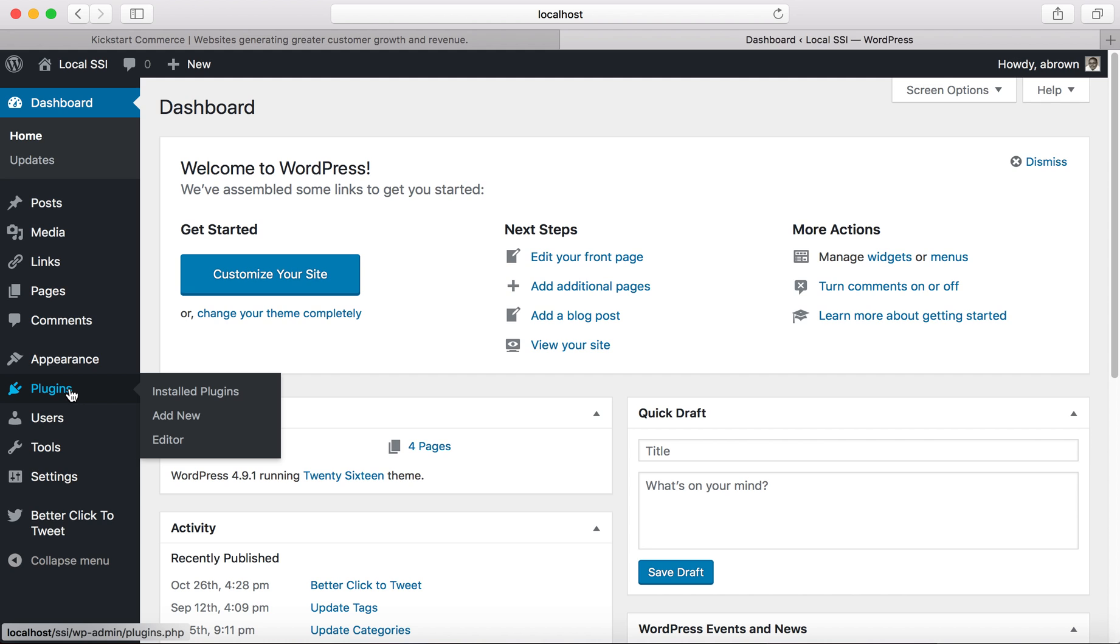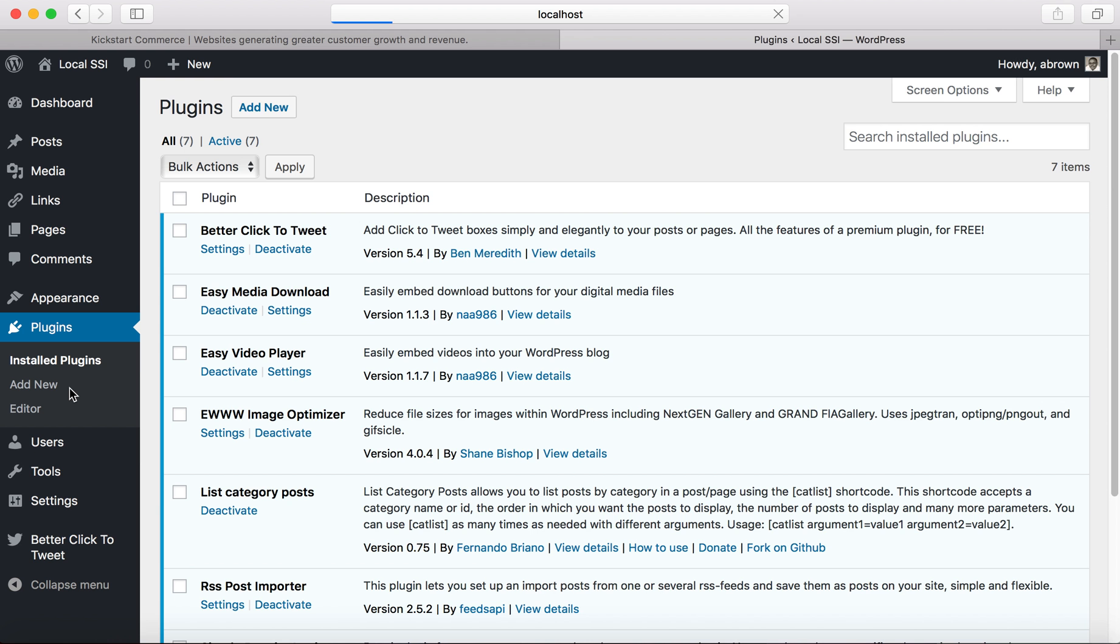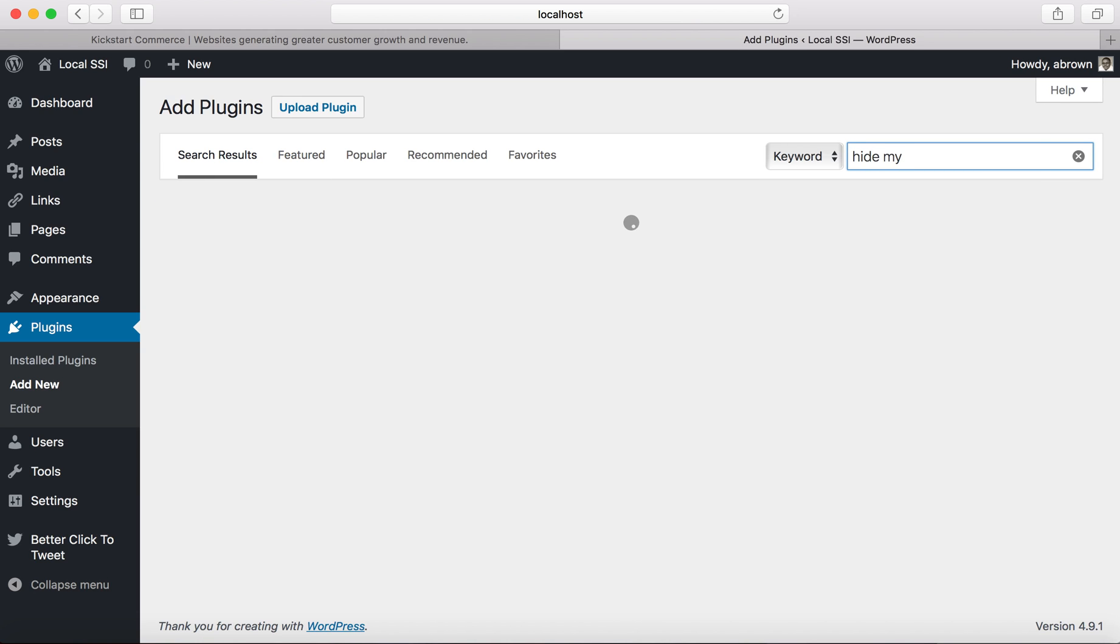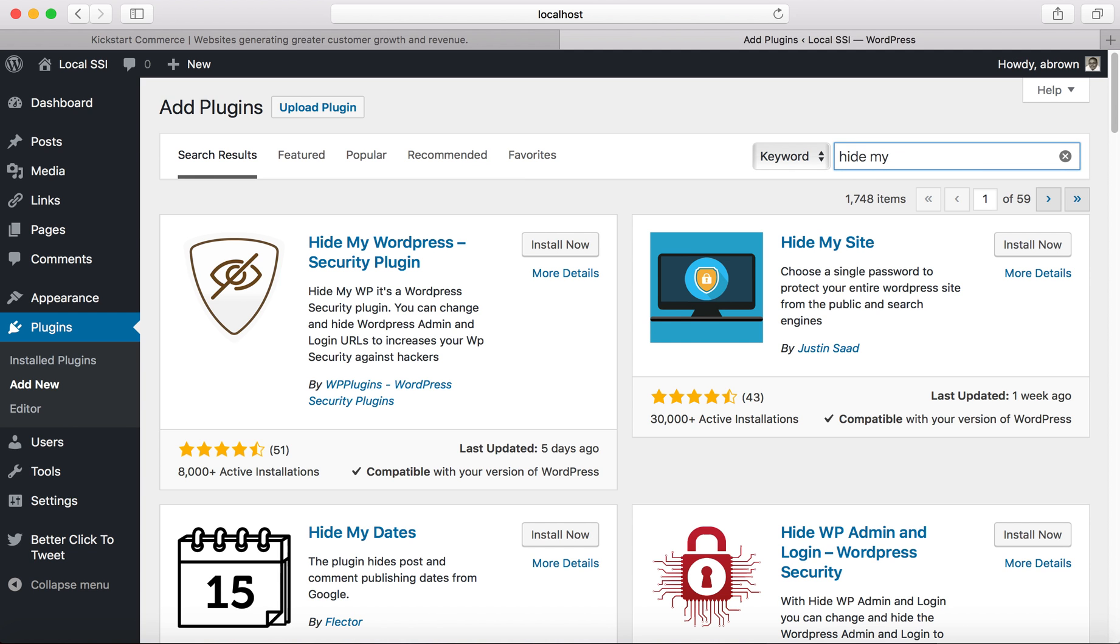So if you go ahead and go to plugins, plugins will load. Let's go to add new and when you get here we are going to search for a plugin called Hide My Site. Yes and here it is, Hide My Site.